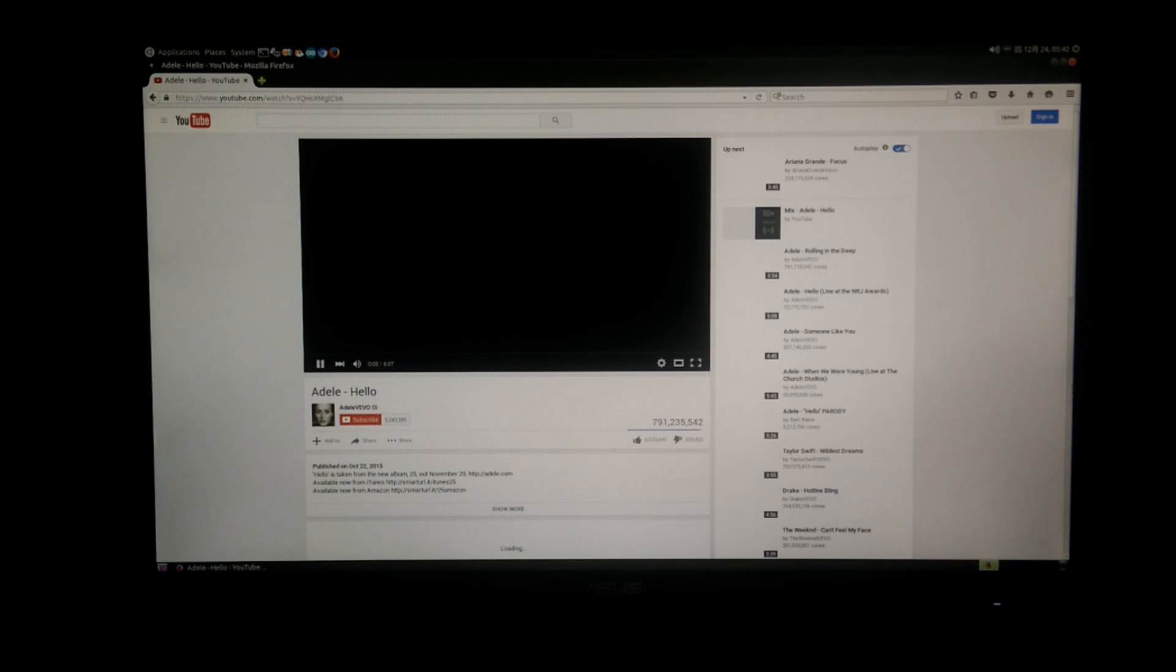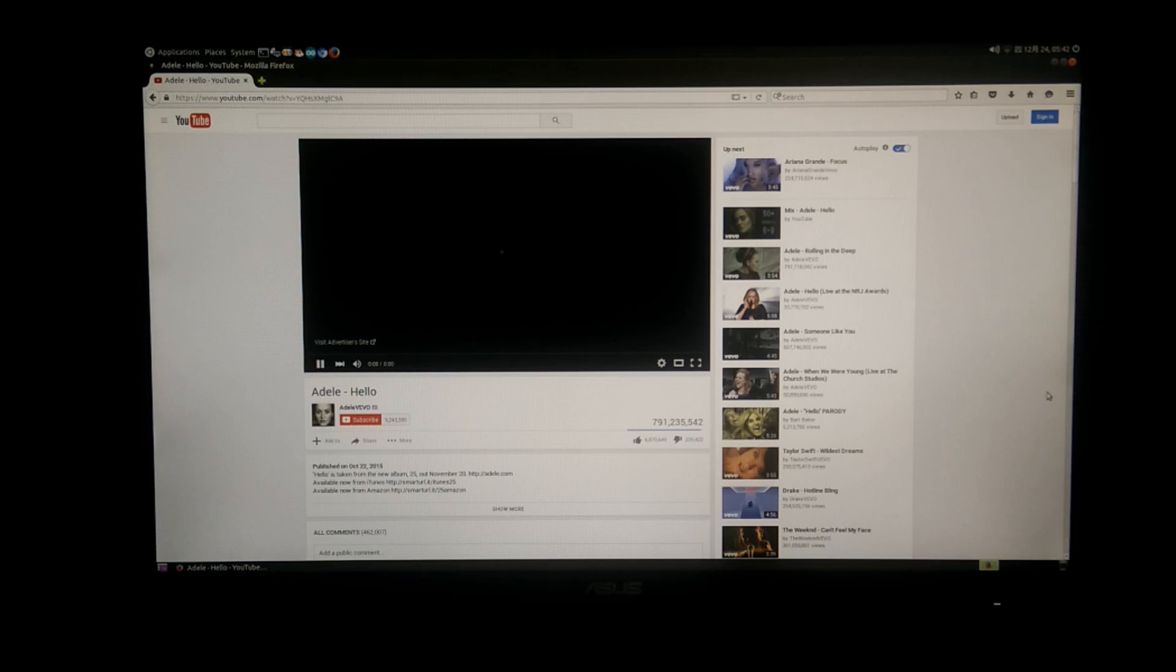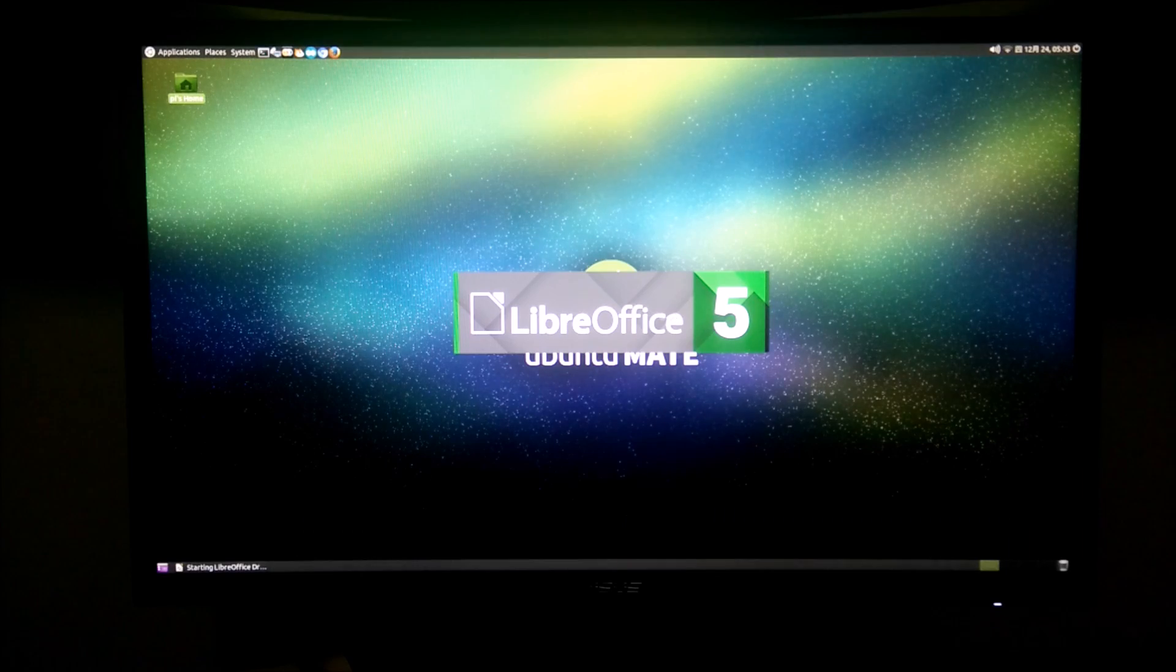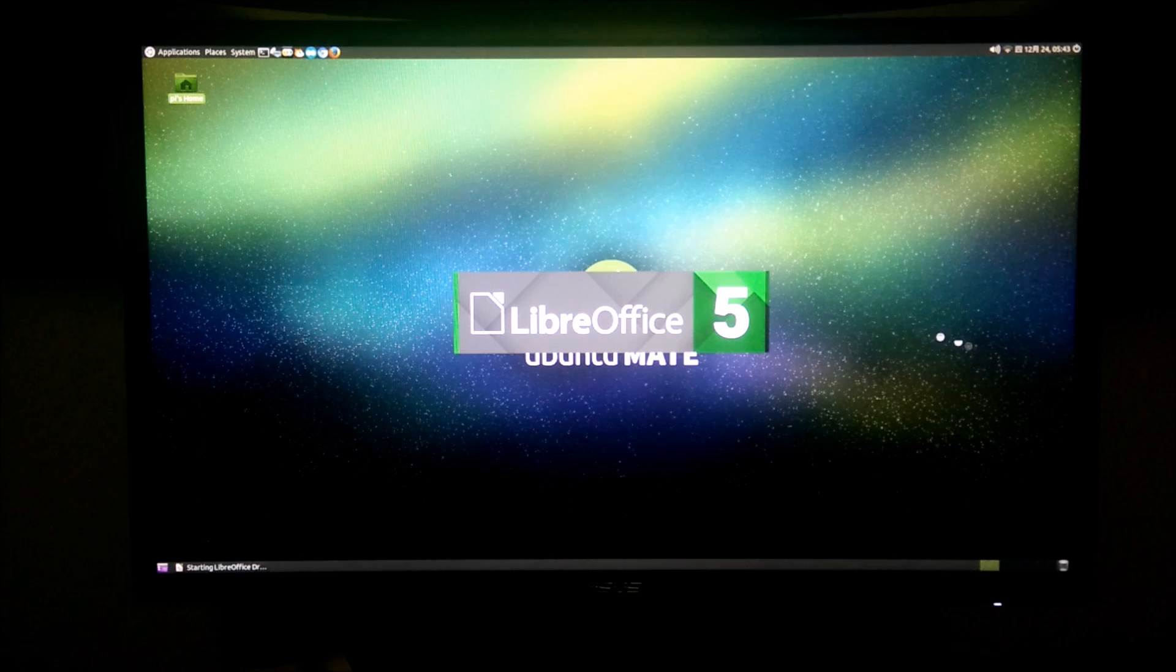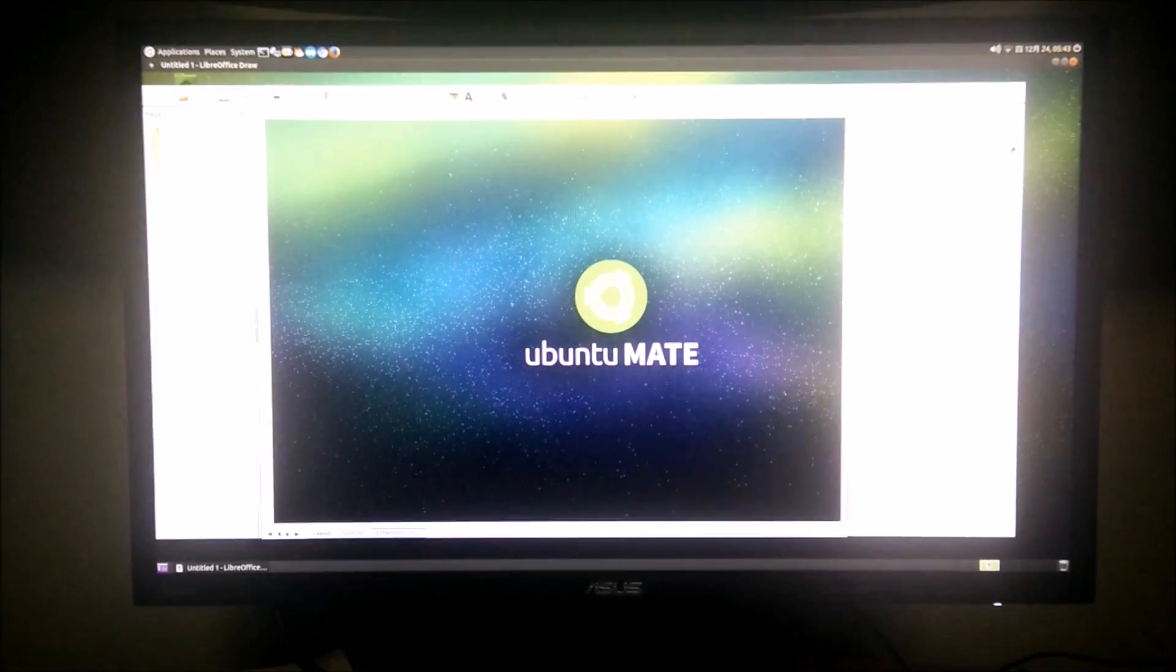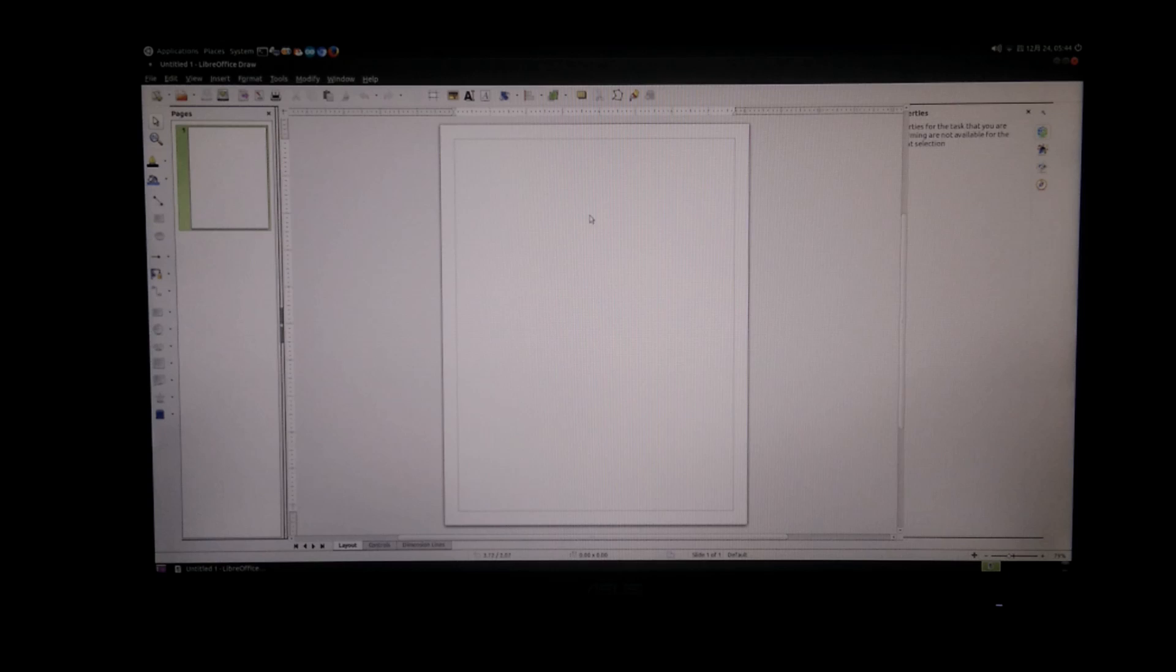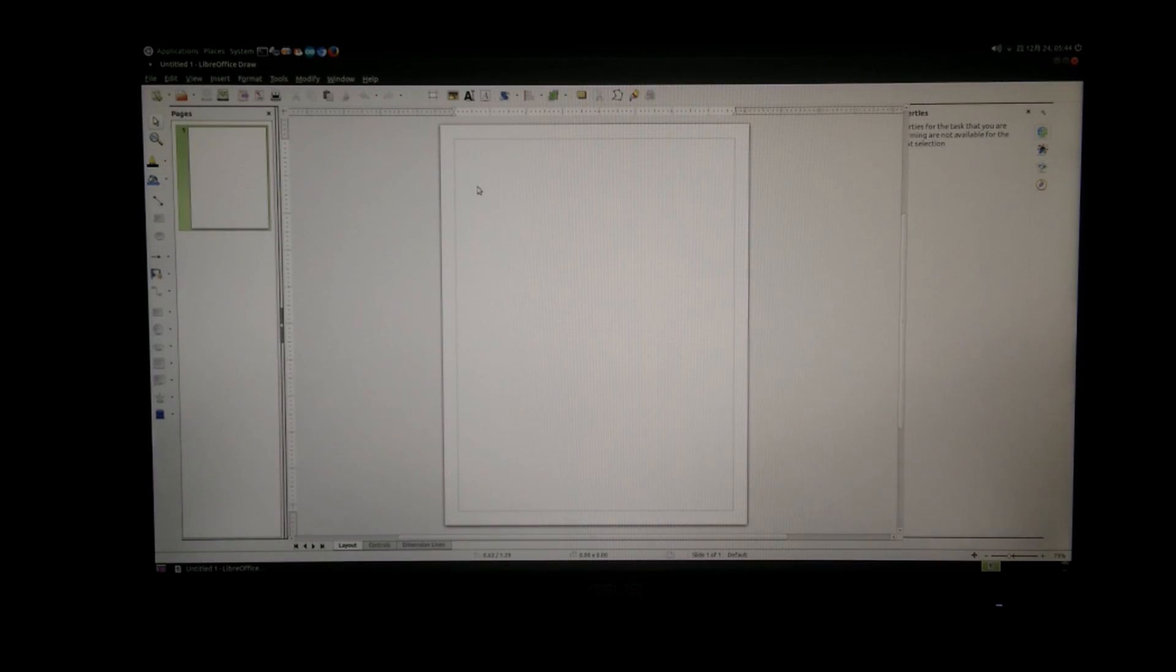Here on YouTube, the videos cannot even be played at all because it lacks the video codec. BananaPi said they are going to update the system image so it can support videos on Linux. So right now I'm just going to open up some LibreOffice. And everything works really smooth, as expected from the M3.